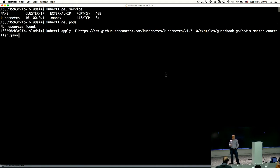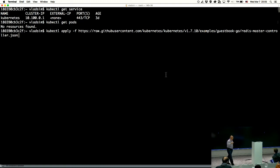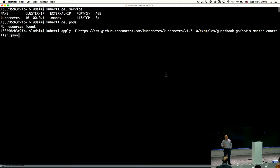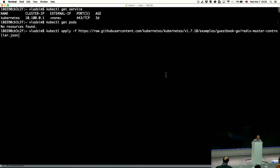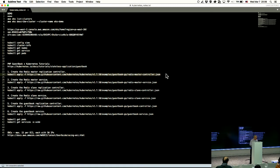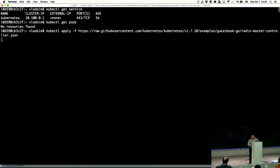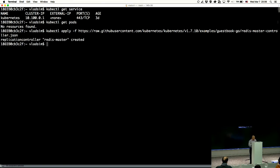I still see many companies that don't trust things like Docker Hub from a compliance and security perspective — they can't pull repositories from Docker Hub and instead have their own solution, making sure it's in line with all security and compliance requirements. Keep that in mind. So, first I create the Redis master replication controller — as long as no one has changed the content of the file, we should be fine.